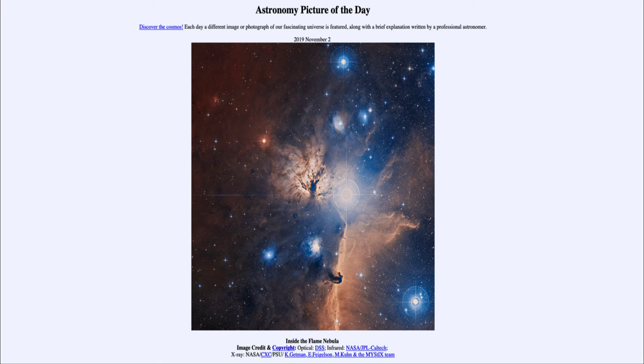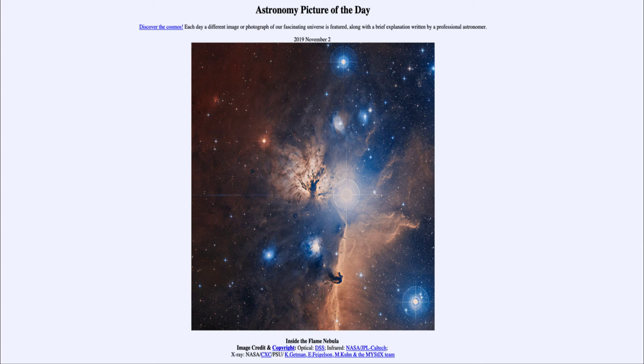That was our picture of the day for November 2nd, 2019, titled Inside the Flame Nebula. We'll be back again tomorrow for the next picture, previewed to be Surfing the Rings.